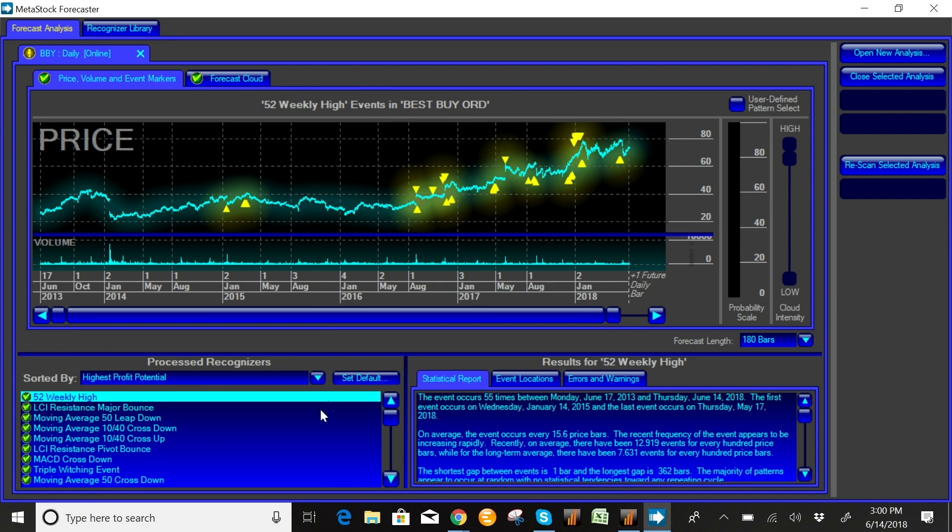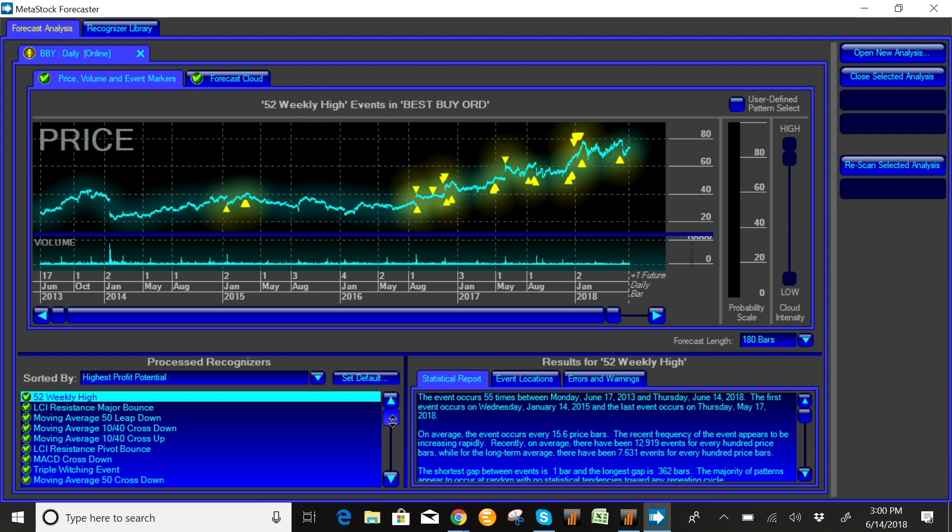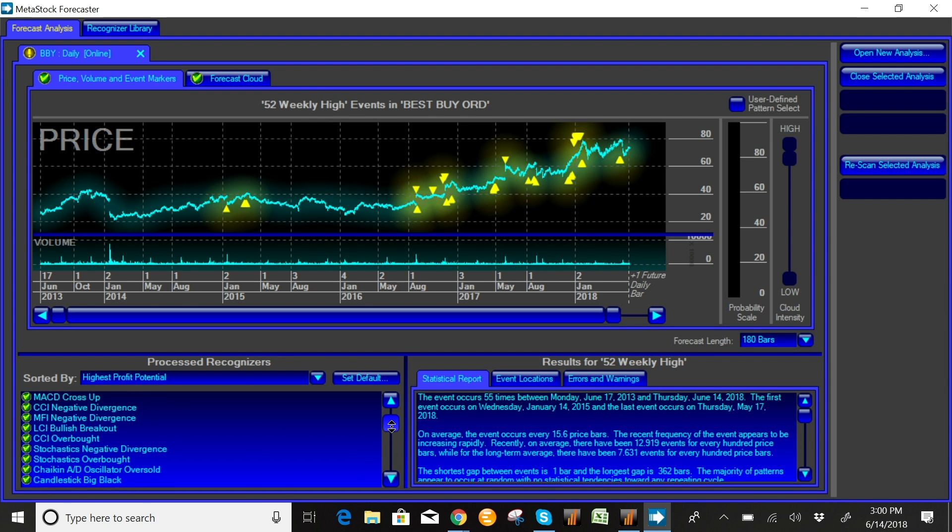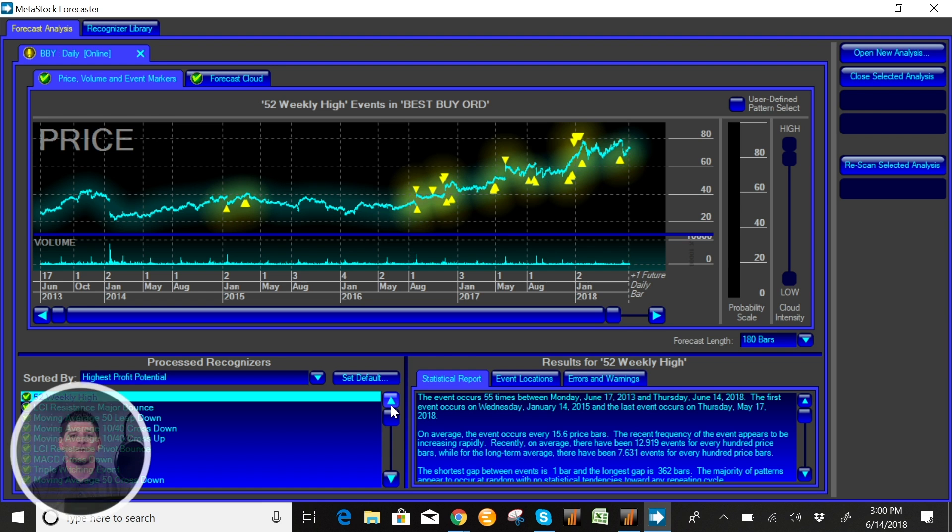Now we have a list of 67 major technical events listed here in the pattern recognizer menu and they vary everything from 52-week highs to moving average crossovers to some of the systems that we have within MetaStock already by professional traders, for example LCI signals or the RMO oscillating signals. We have signals from candlesticks all the way to fundamental events like your triple witching event.